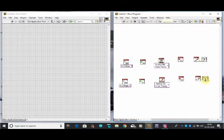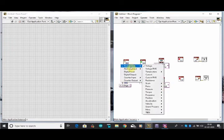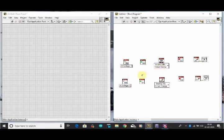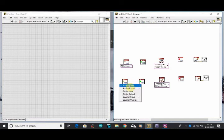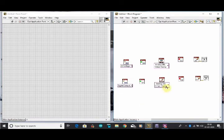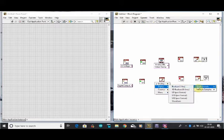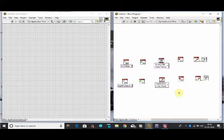Same for the digital output. Here we will select analog input and voltage source. From the analog input we will acquire a digital output, so we select the digital output option. Here we will also change it from analog to digital — single channel, single sample, and boolean line one.